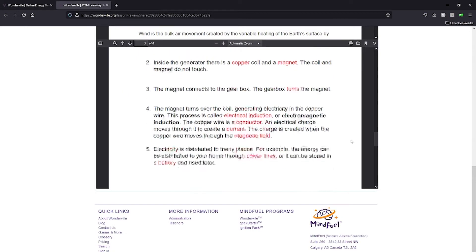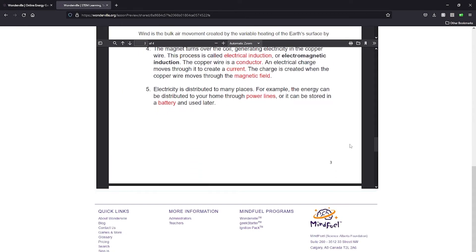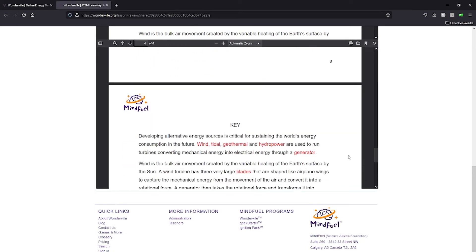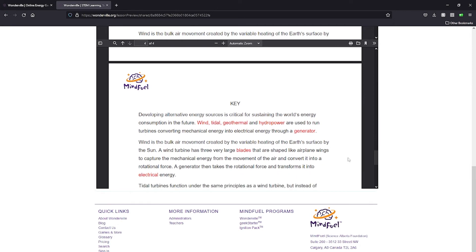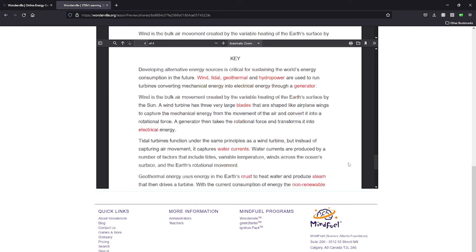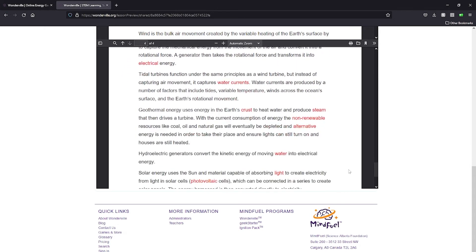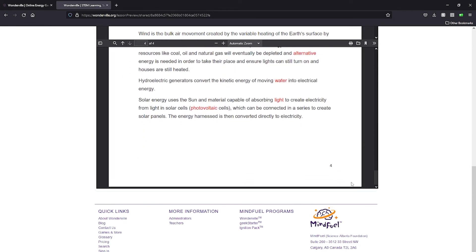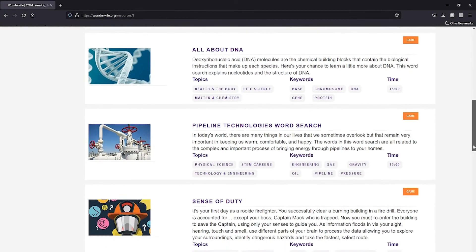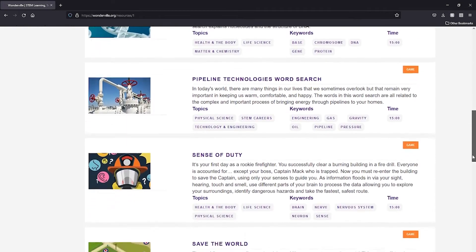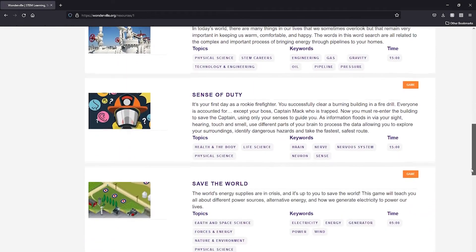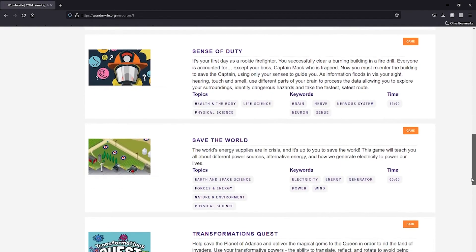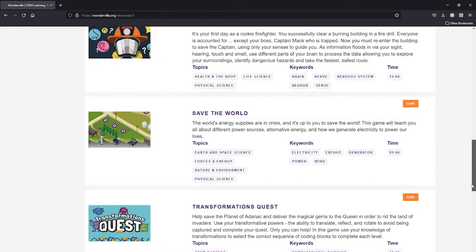This optional lesson in our library complements the game by asking students to answer questions about the different forms of alternative energy they studied. Try these resources and more from our library by signing up for a free trial today.